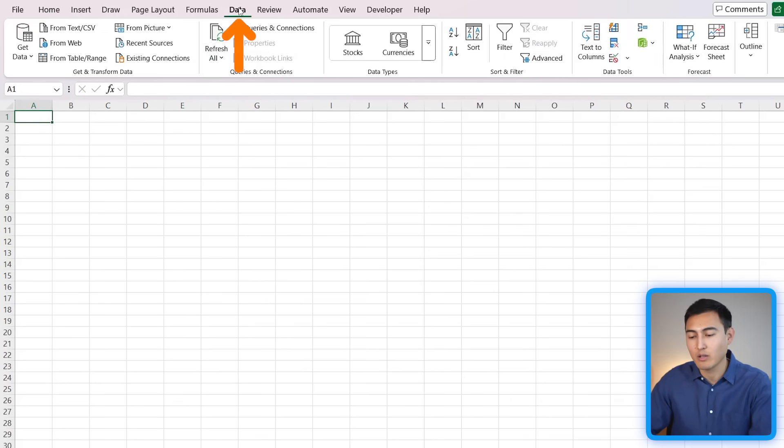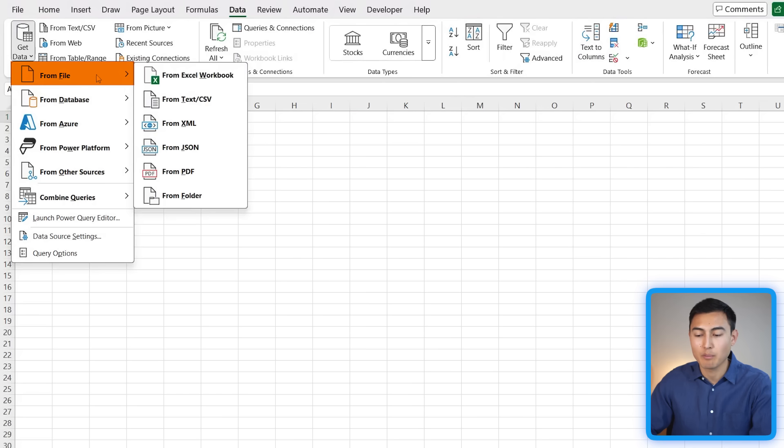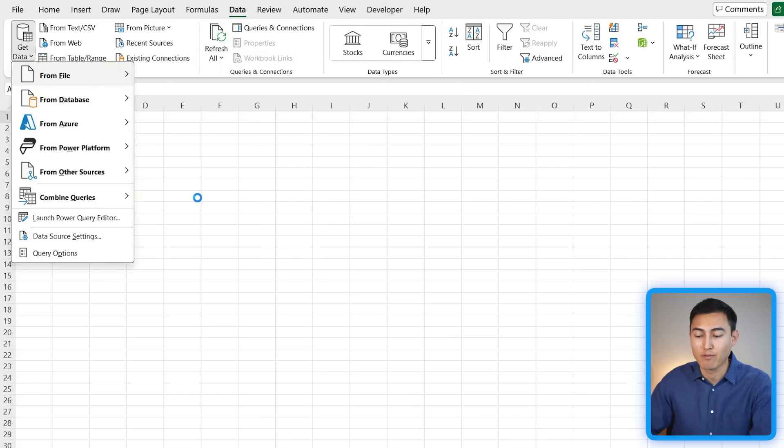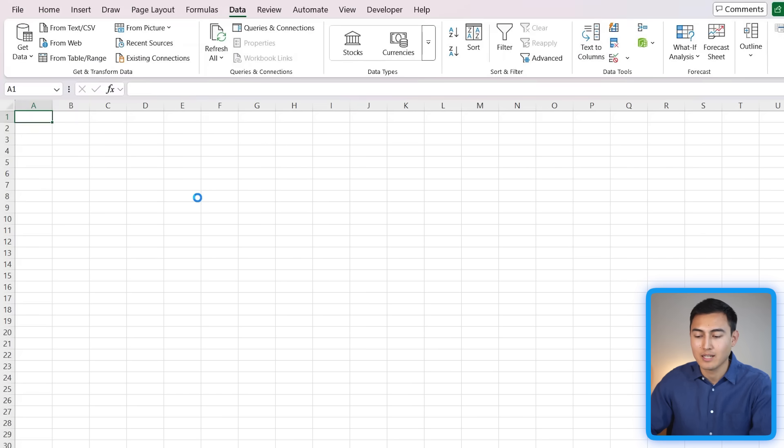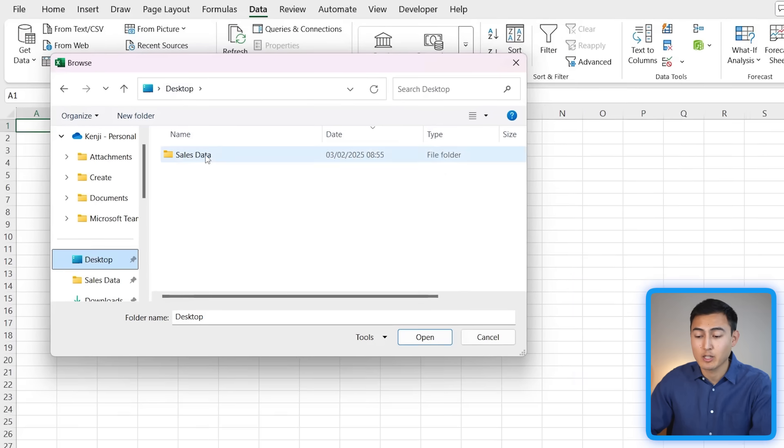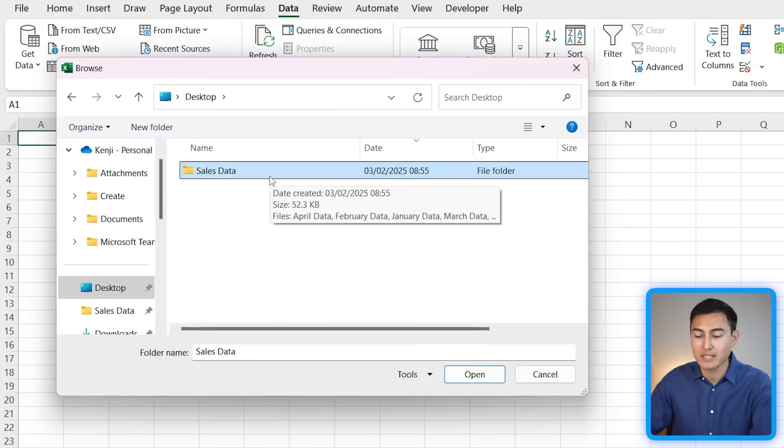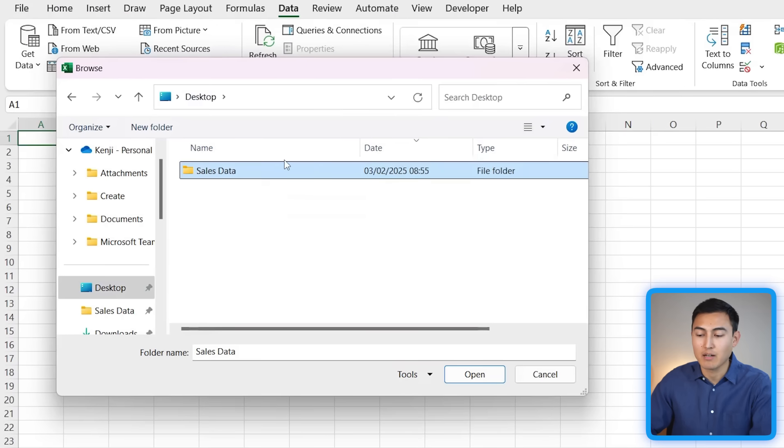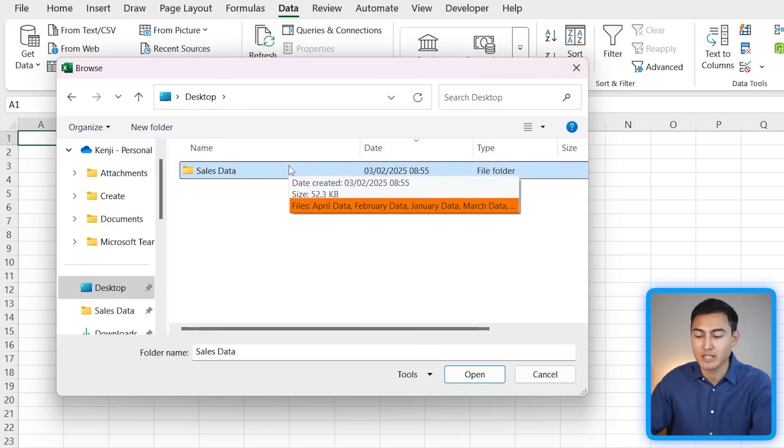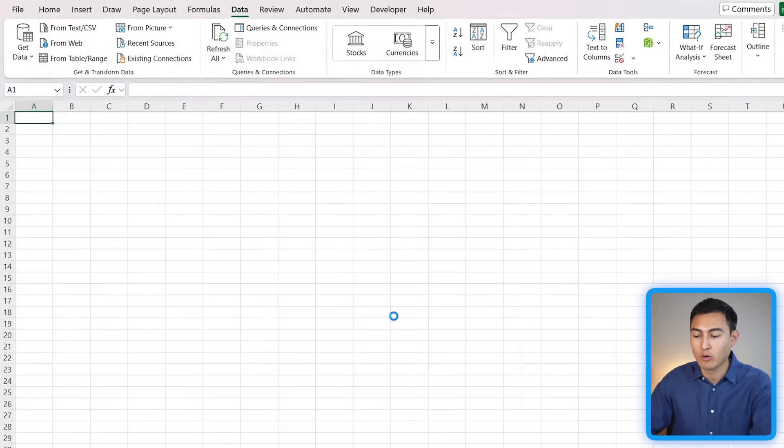All we need to do is head over to Data and go to Get Data. Within this area we want it from a specific file and it's going to be just from a folder. Let's click on that. In my case I have it saved in the desktop area and it's called the Sales Data folder. Inside here I have all of the different files as you can see in the preview. I've got April Data, February Data, etc. I just want to press on Open.